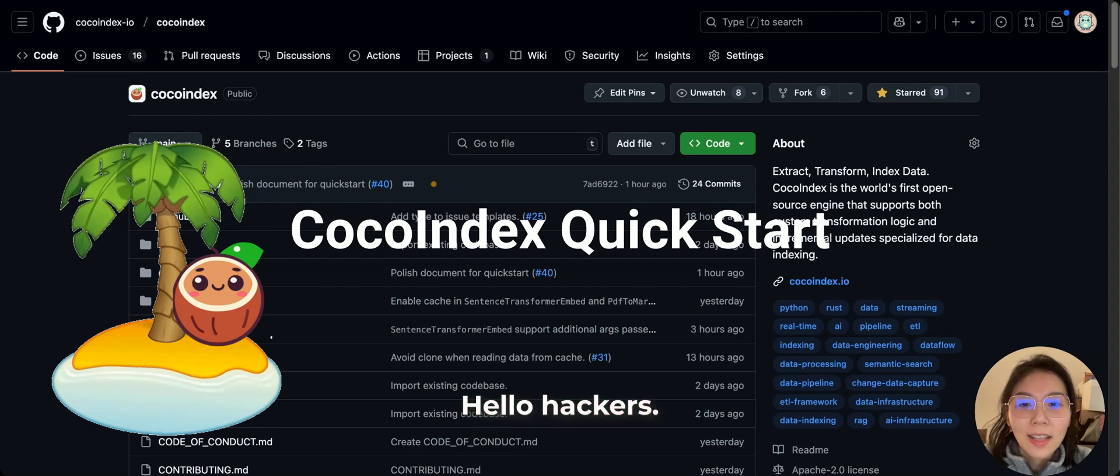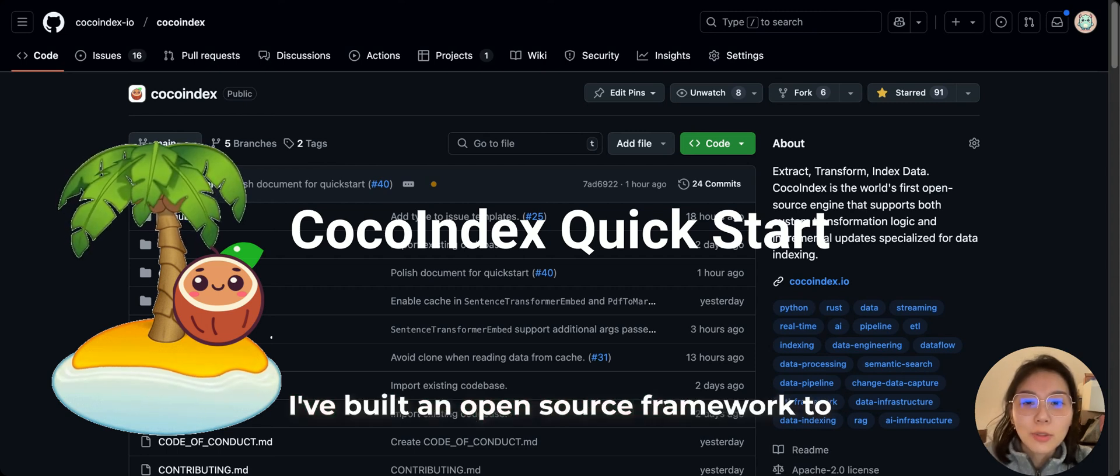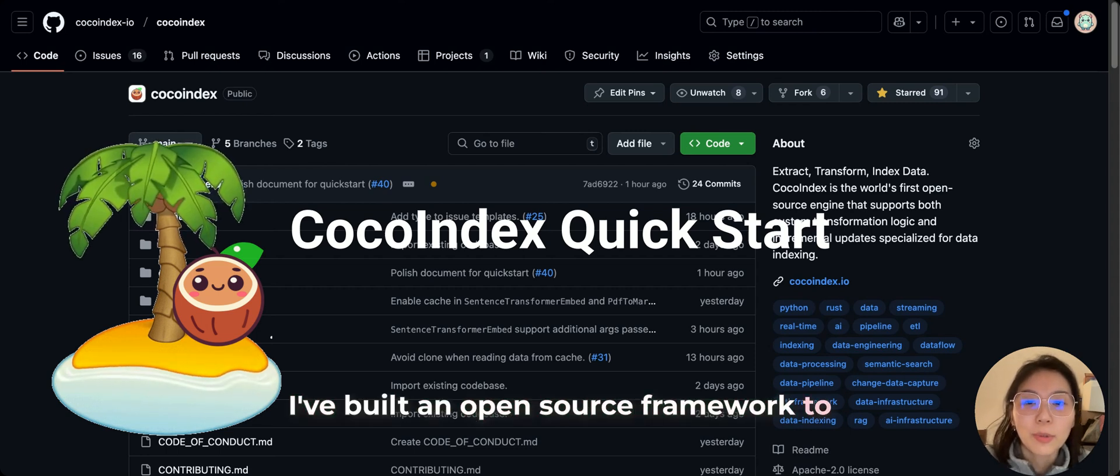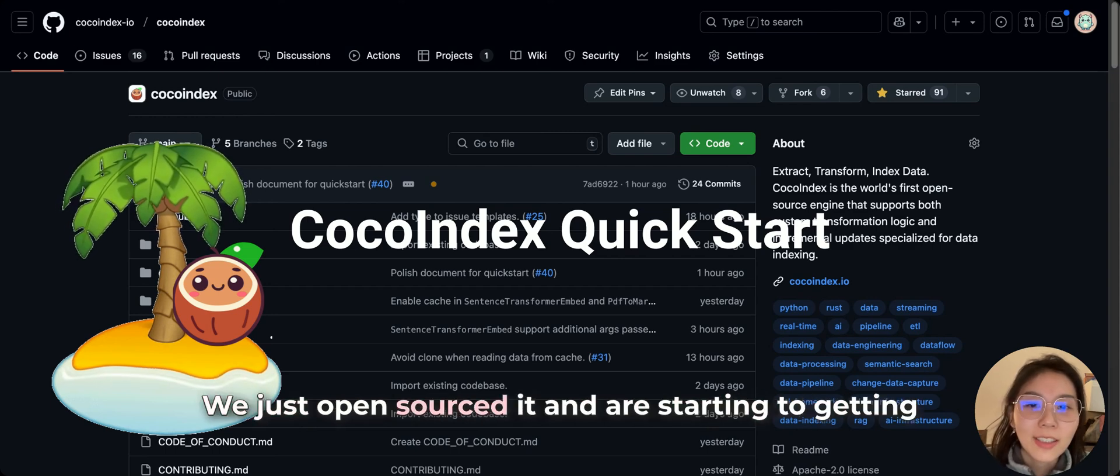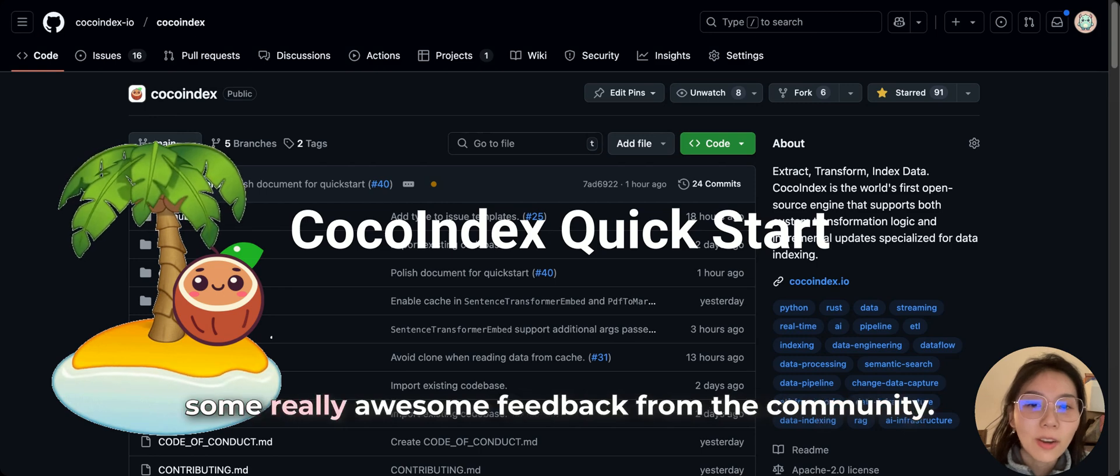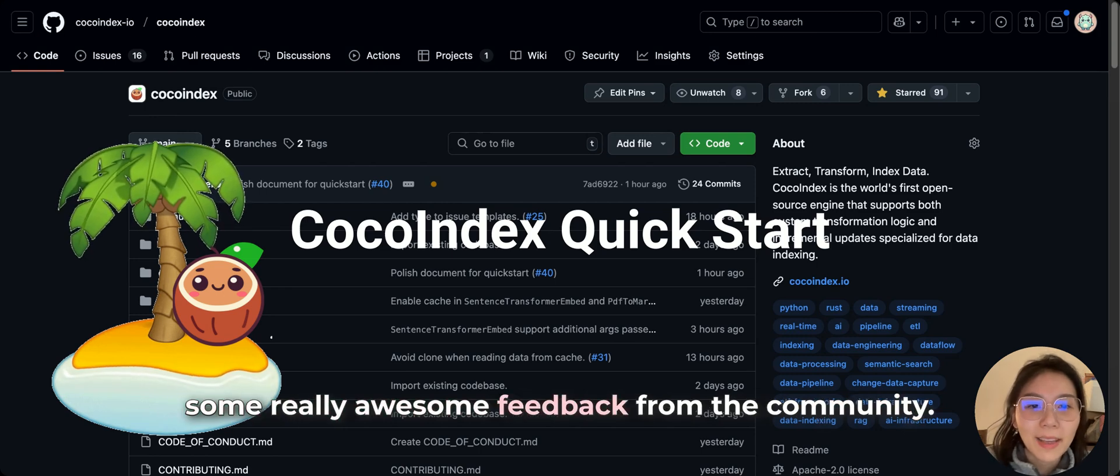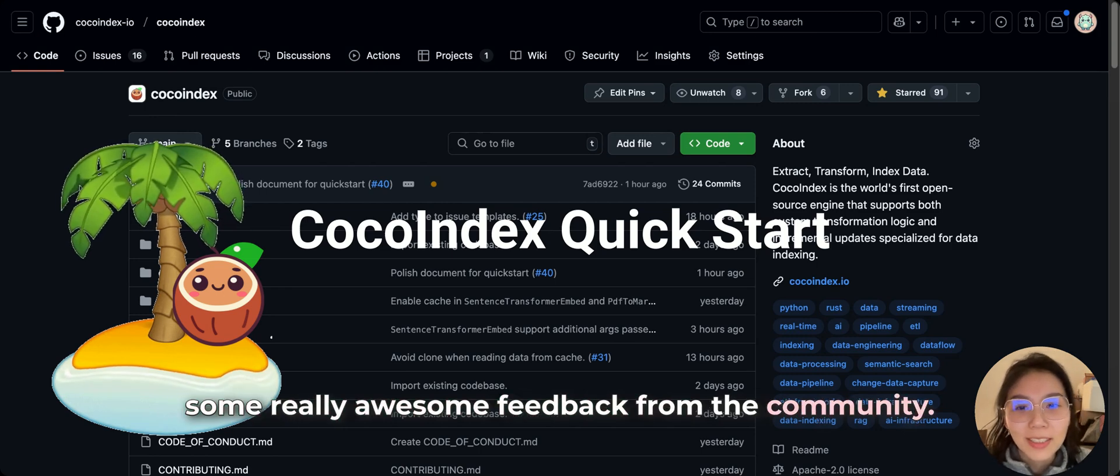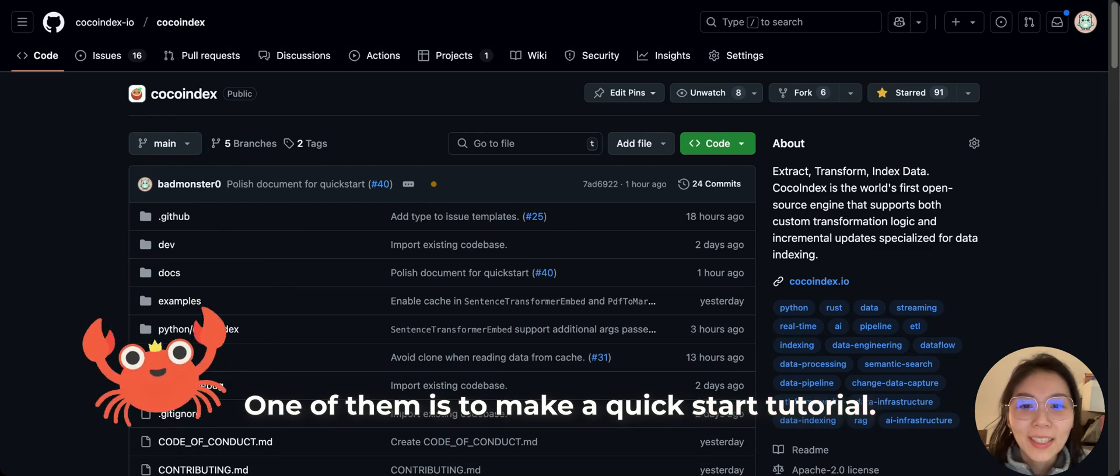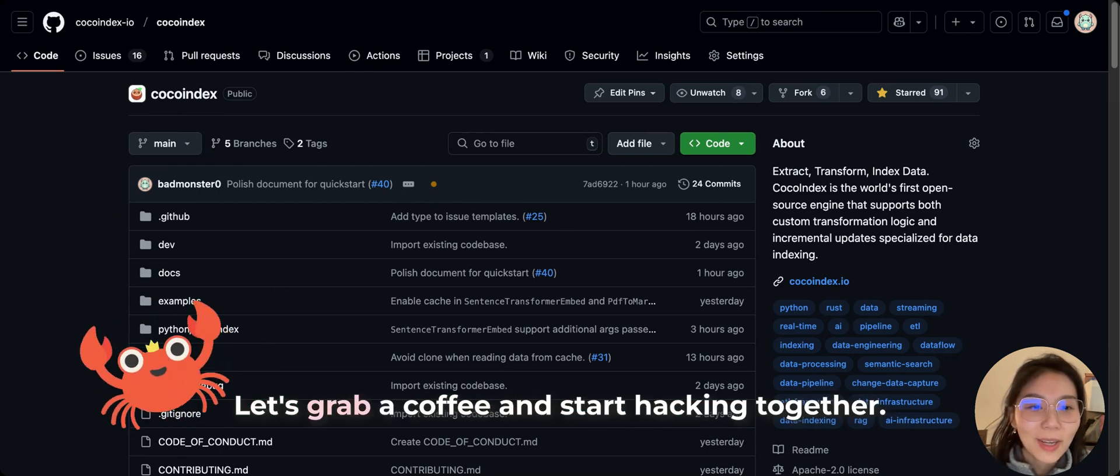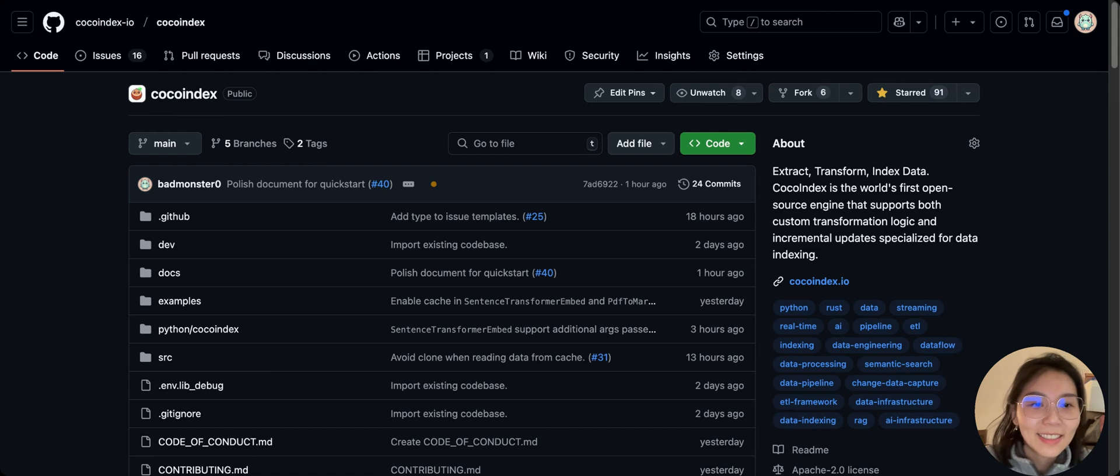Hello, hackers. I've built an open source framework to prepare data for React with my friend. We just launched and are starting to get some really awesome feedback from the community. One of them is to start to make a quick demo. Here we go. Let's grab a coffee and start together.